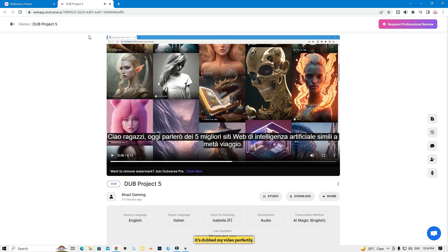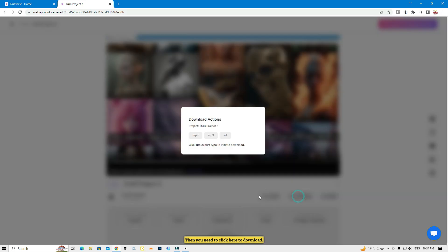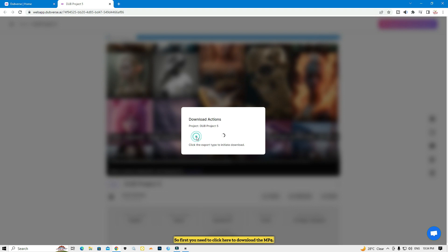Now you can listen to the dubbed version. Let me click play — 'Ciao ragazzi' — listen carefully. It dubbed my video perfectly. Then click 'Download' to download the MP4. You can also download it as MP3, and there's the subtitle option too. First click to download the MP4.